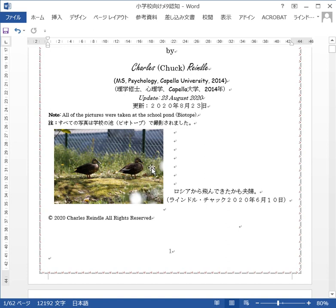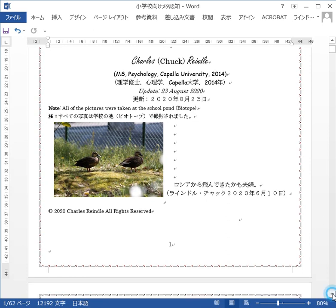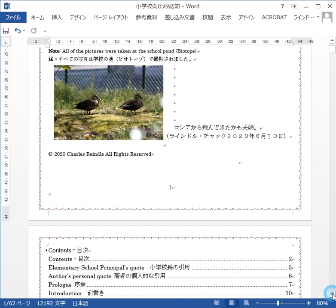This is a picture of a couple of people who immigrated from Russia, according to the principal. They're here every year about this time of year, from about April to June. I took this picture on June 10th. They're at the biotope — I'm going to call this school pond a biotope. This was updated on the 23rd of August 2020, which is today.